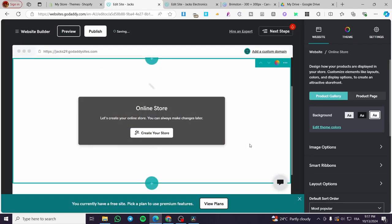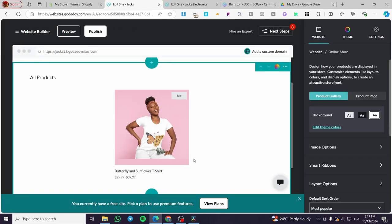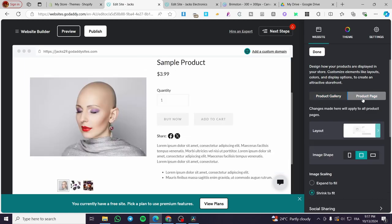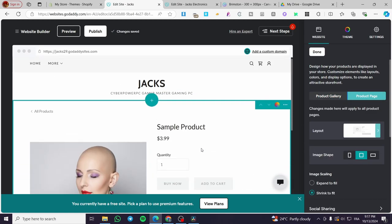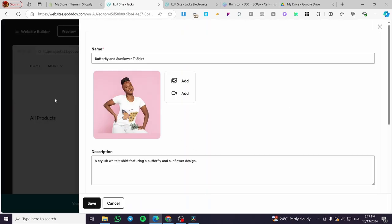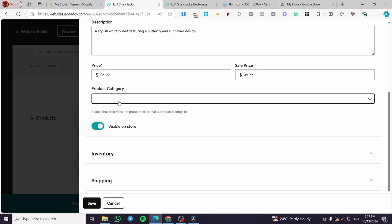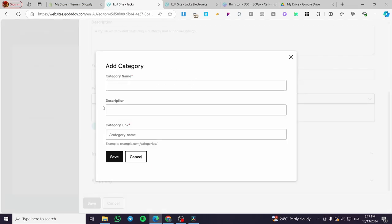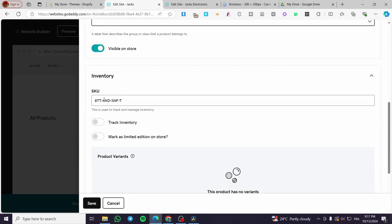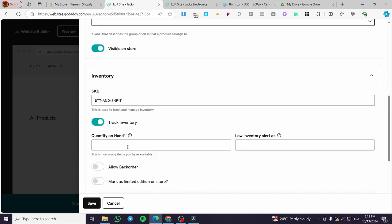And boom, here we have it. This is our first product that we have created. You're going to see here the product gallery, and you can also visit the product page. When you click on the product itself, you can go ahead and add some images, videos, change the name, and put more detailed details for your product like the product category. You can add a new category, name it, put a description on it, and add a category link. You can also add inventory — this is an auto-generated SKU code, and you can track the inventory.